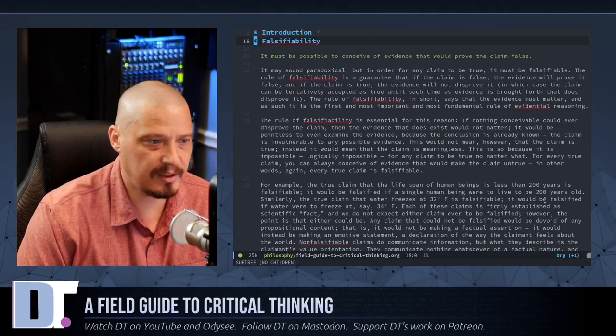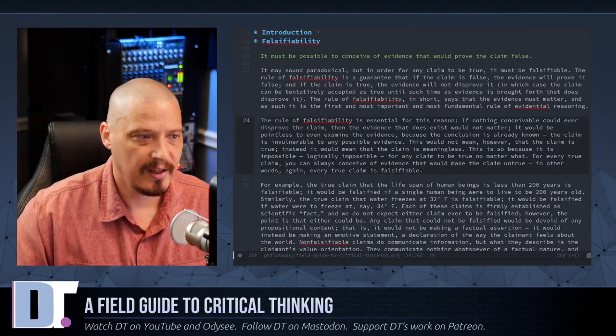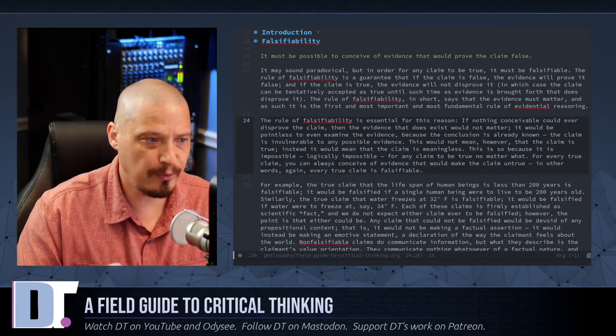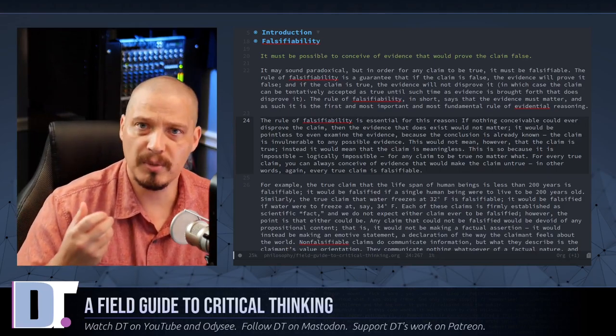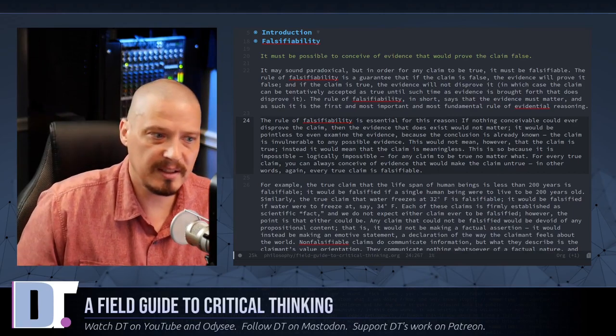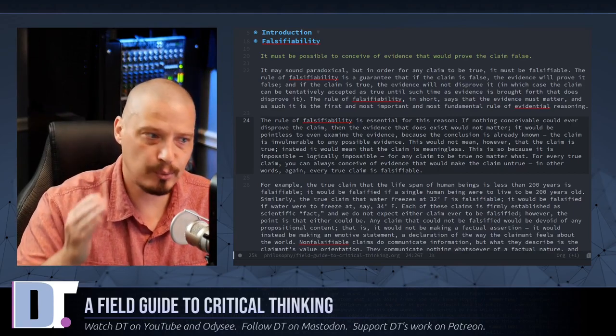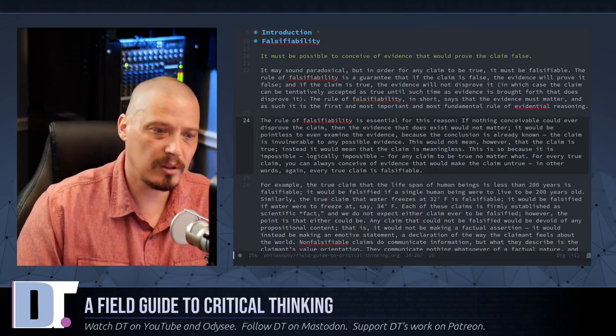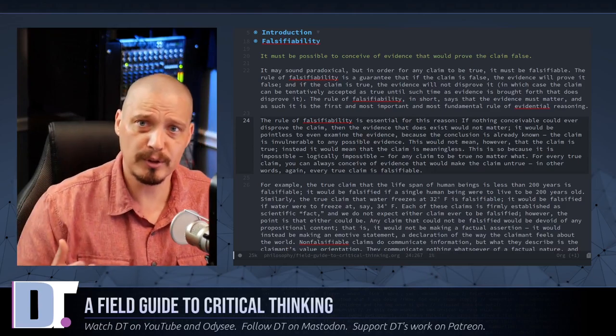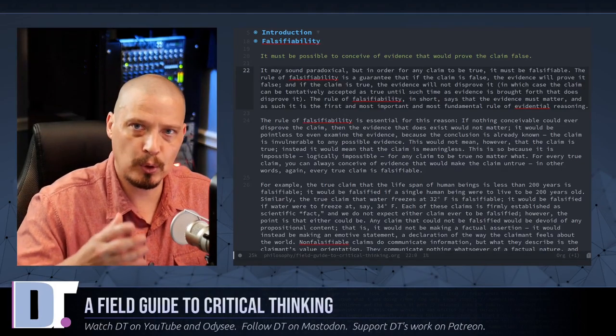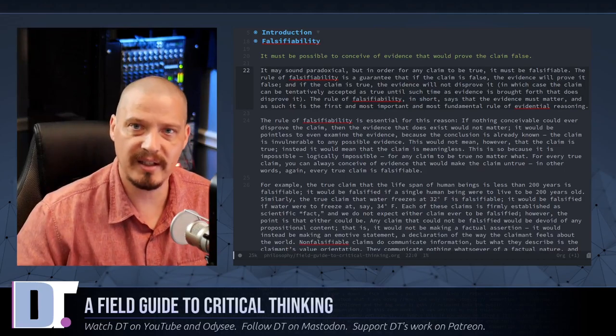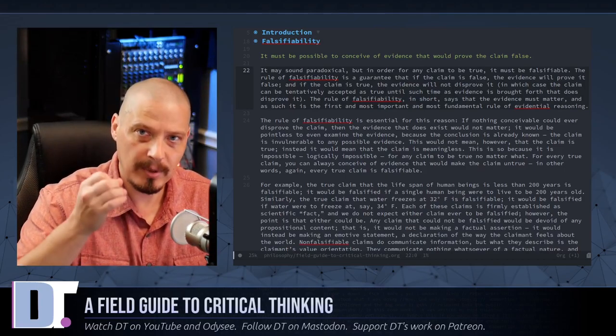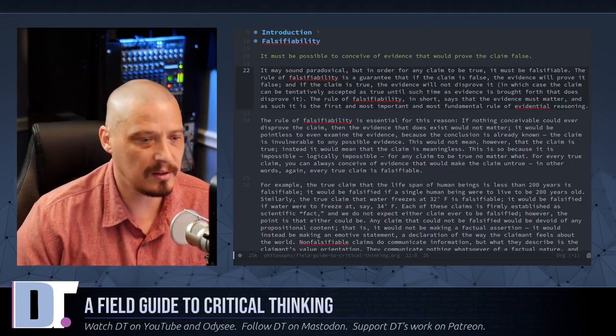And the very first one is falsifiability. So, what is falsifiability? Well, it goes something like this. It must be possible to conceive of evidence that would prove the claim false. Now, that's going to sound a little paradoxical, but in order for a claim to be true, it must be falsifiable. The rule of falsifiability guarantees that if a claim is false, the evidence will prove it to be false. And if the claim is true, then the evidence will at least not disprove it. It may not prove it true, but at least it won't disprove it. But falsifiability ensures that evidential reasoning matters, that the evidence matters. It's all about the evidence. That's why we make sure any claim must be falsifiable for it to be a real claim. Otherwise, it's just a meaningless claim.